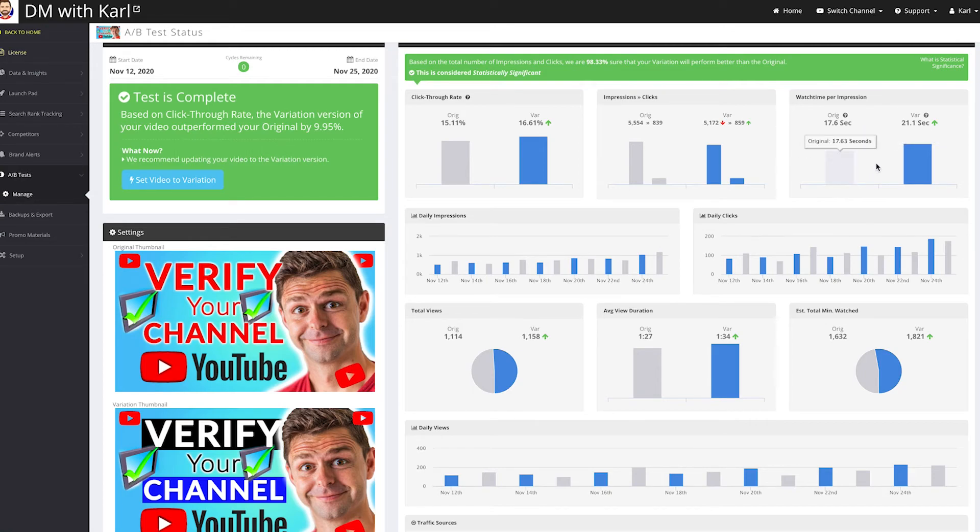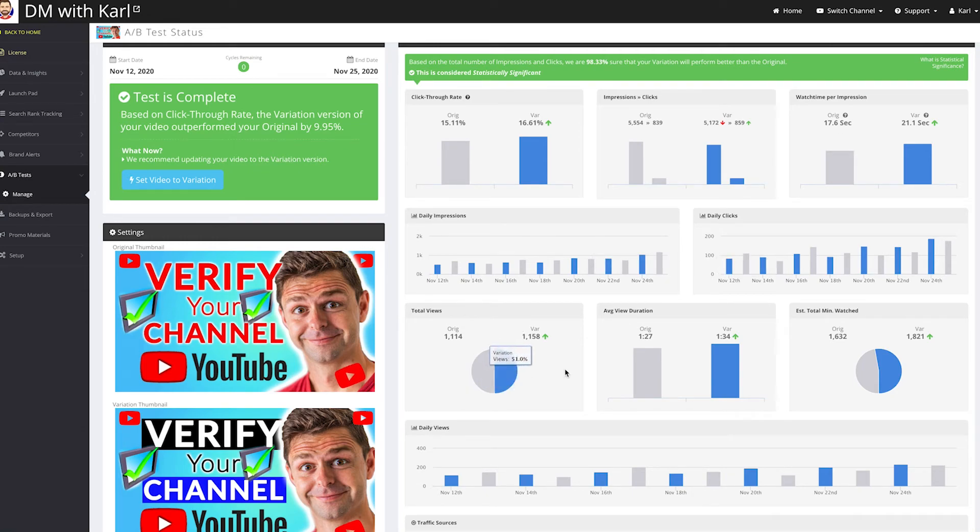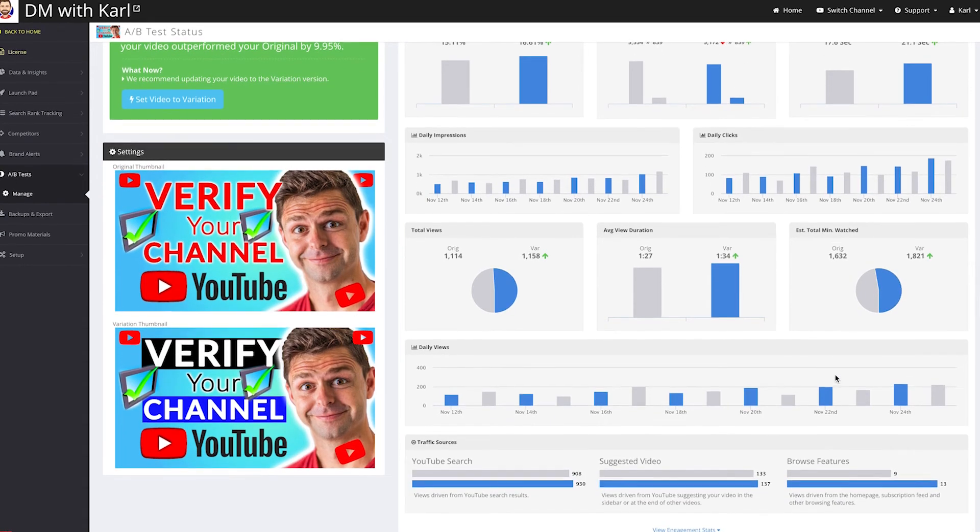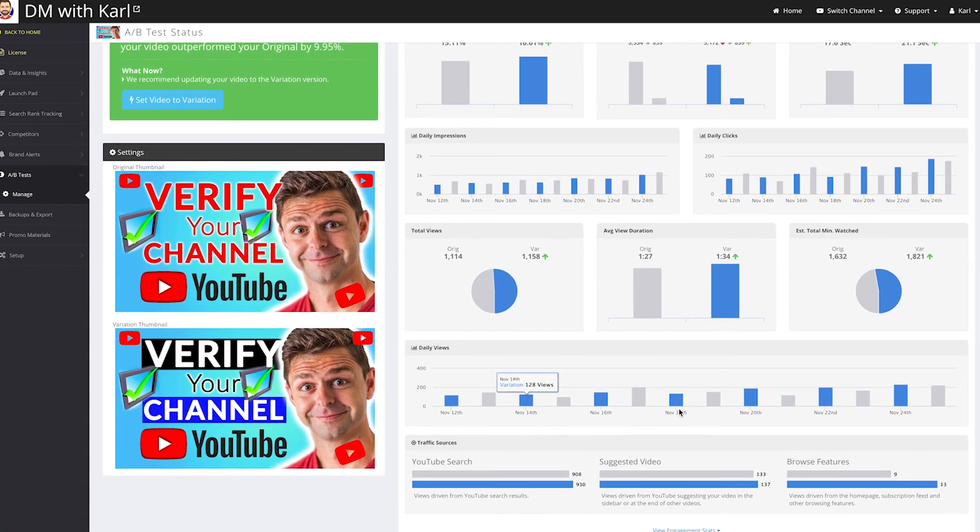Then they show you the daily impressions, the daily clicks, your total views that you got per thumbnail, the average view duration, the estimated total watch time, and then your daily views all summarized.